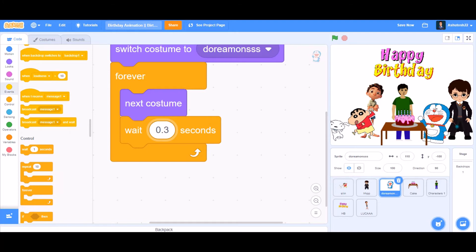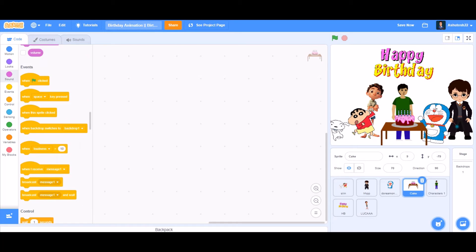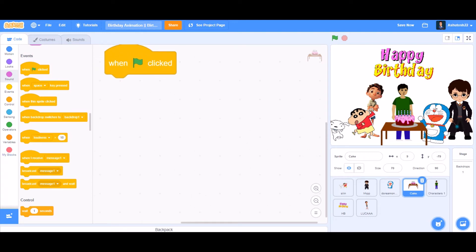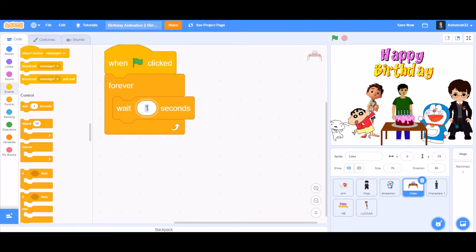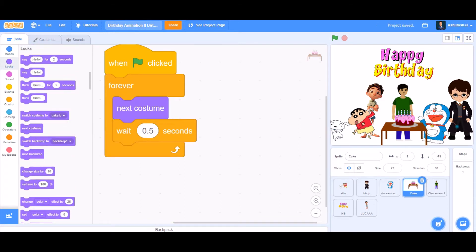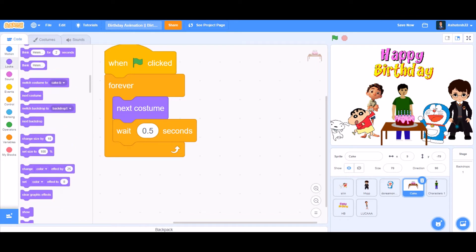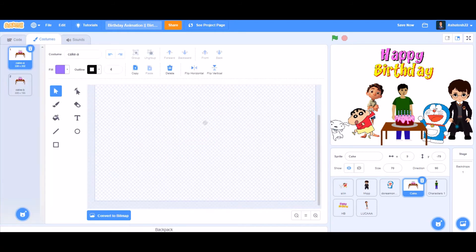Now we'll do the coding for the cake. The cake has two costumes in Scratch: first, when the cake is lit up with candles, and second, when the candles are blown out. Take 'when the flag is clicked', 'forever', then 'wait 0.5 seconds', then 'next costume' so the animation is smooth. At the start, don't forget to put the original costume of the cake.